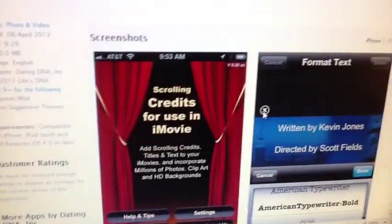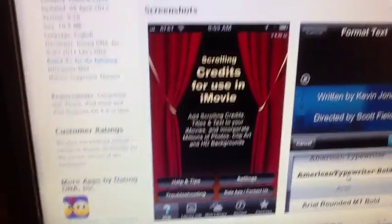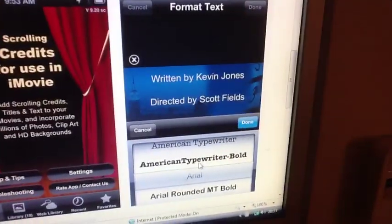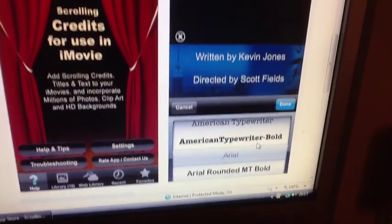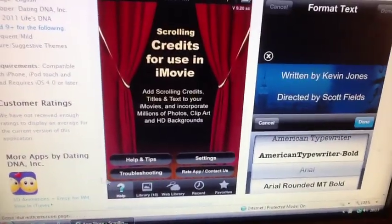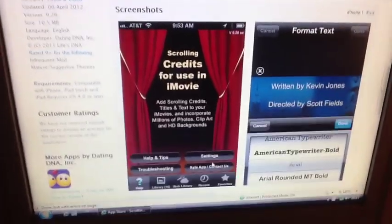It's very versatile. Here's a couple of examples — one guy has just picked a picture of curtains to show the scrolling credits: 'Written by Kevin Jones, directed by Scott Fields.' There are all your different types of fonts — you just click on them and pick what you want. There's help, tips, troubleshooting, and of course you can rate the app. I used one at the start of this video just to give you an idea of how powerful it is — you can basically pick any picture for whatever theme your video is about.